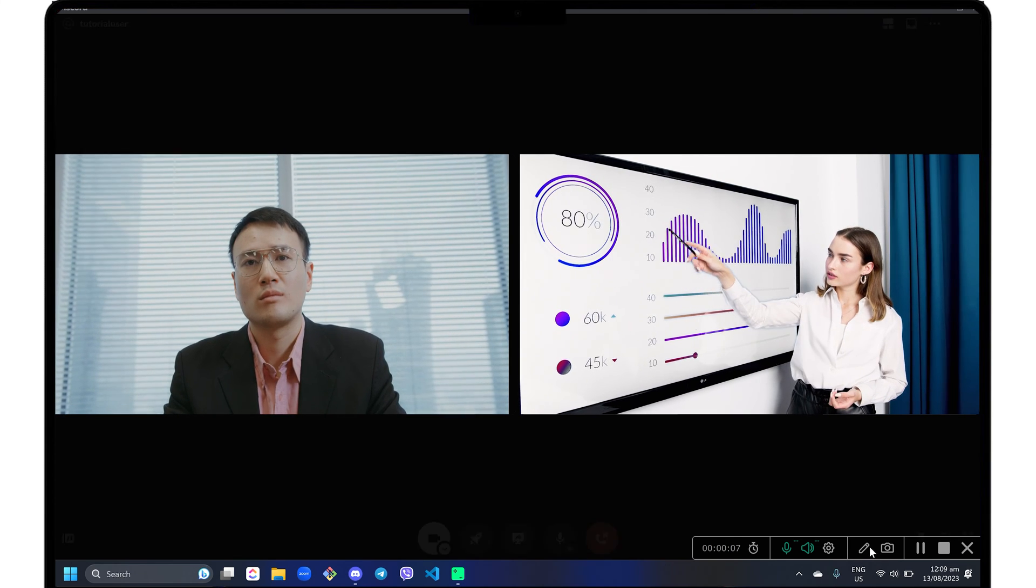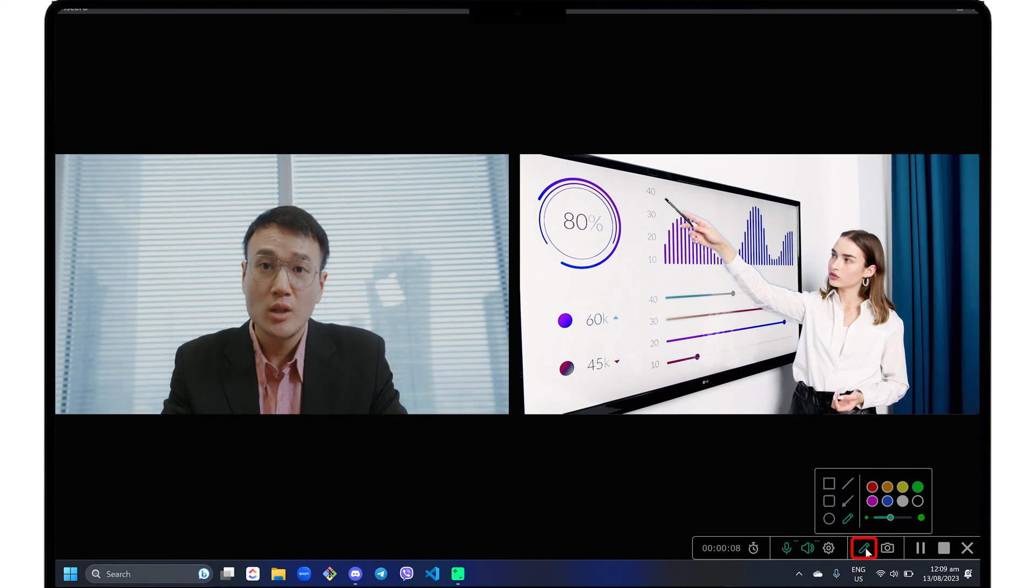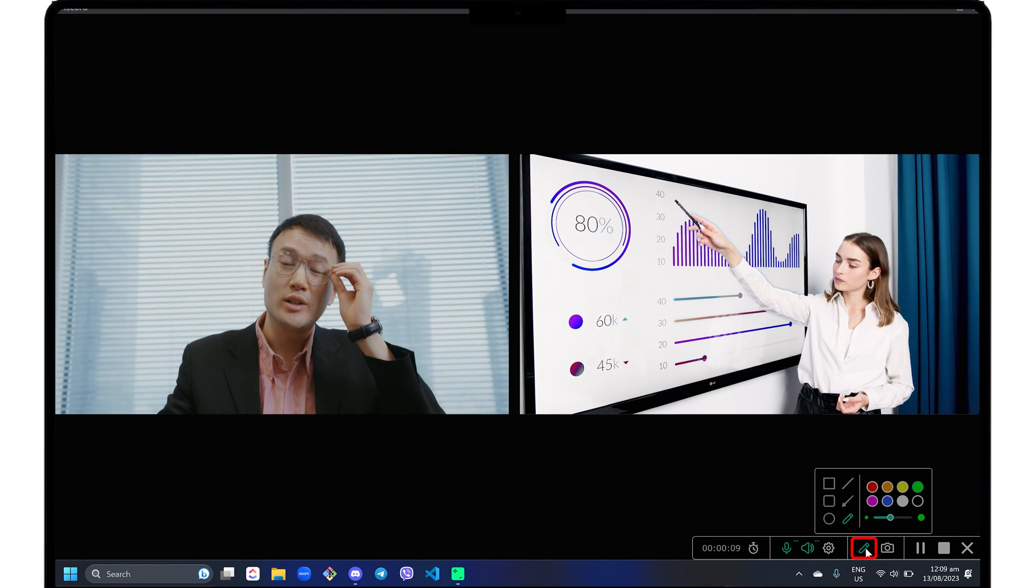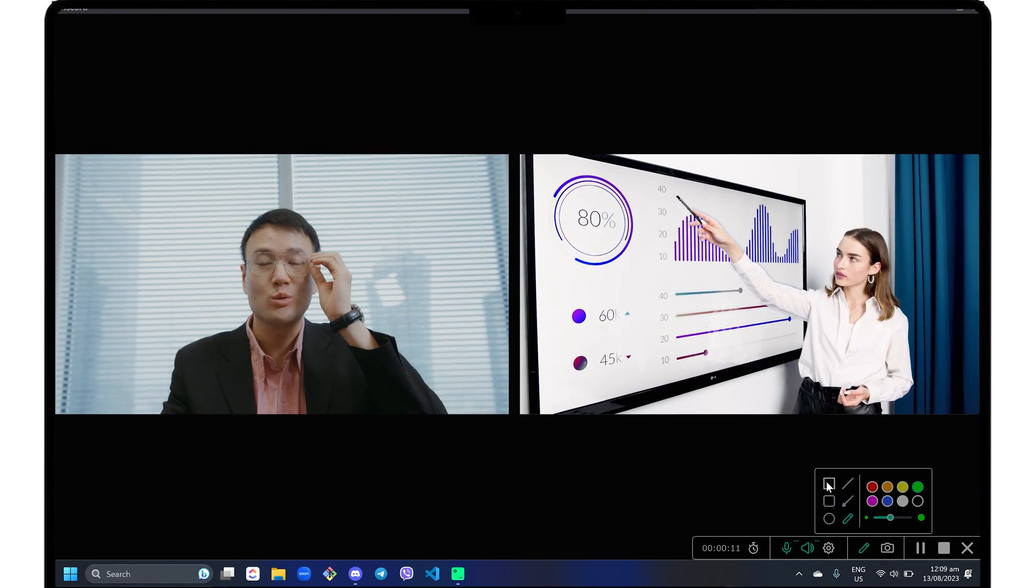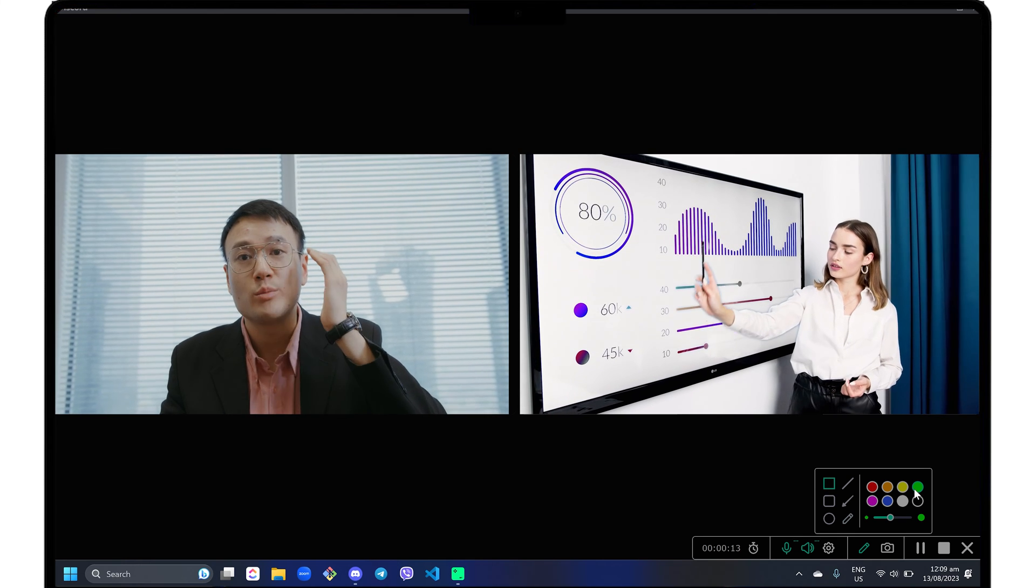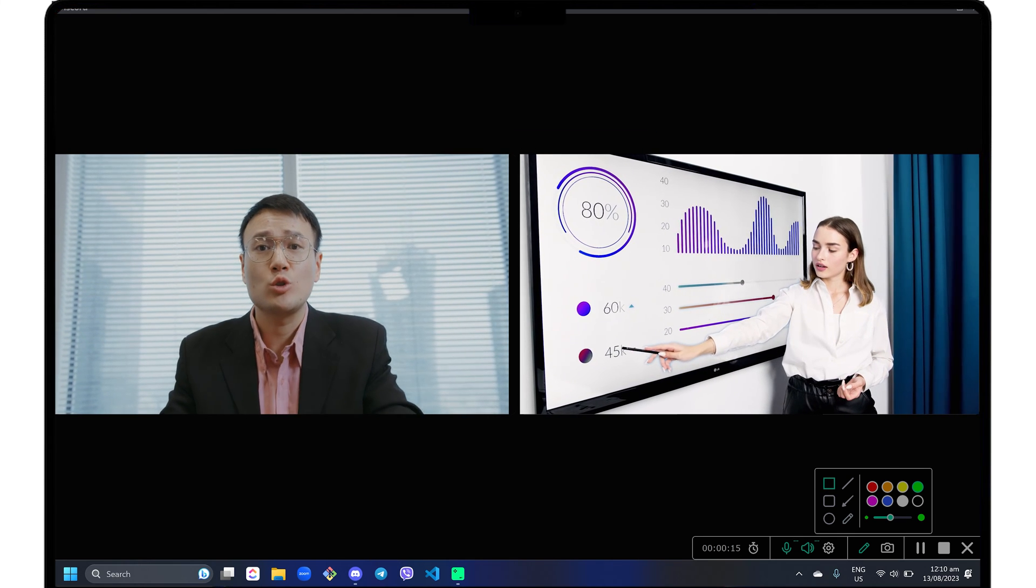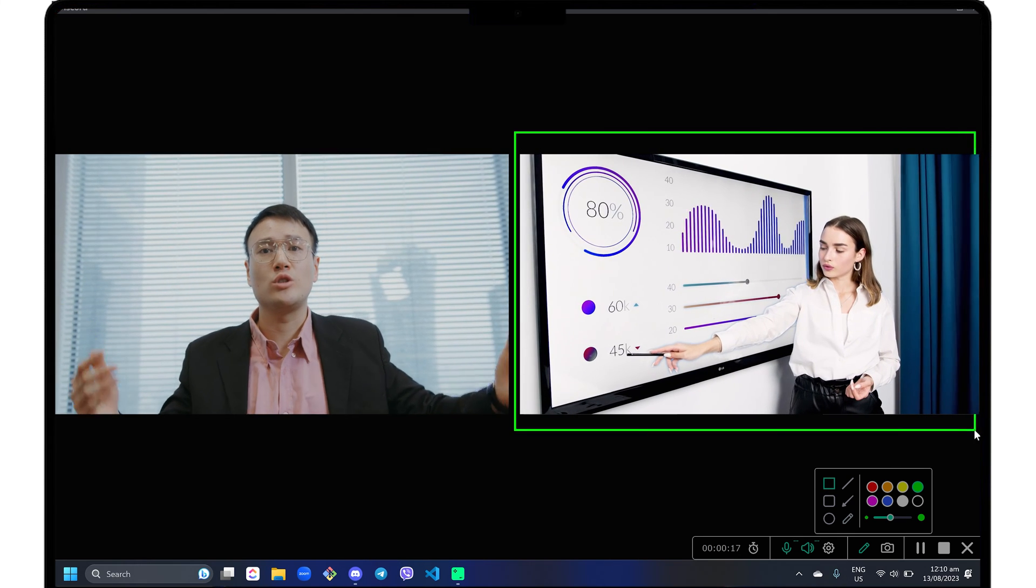Another useful feature is the pencil tool, which allows you to doodle on the screen and highlight specific areas for your viewers.